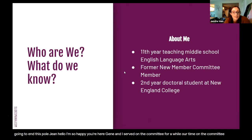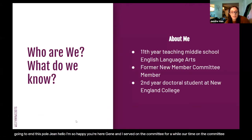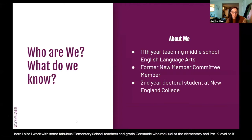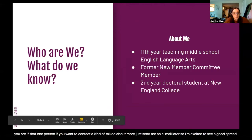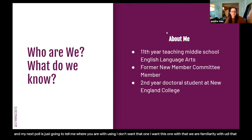We're split between K through 12, but I'm happy to see some pre-K here. I work with some fabulous elementary school teachers in Groton-Dunstable who rock UDL at the elementary and pre-K level. So I'm excited to see a good spread. My next poll is going to tell me where you are with your familiarity with UDL. That just gives me an idea of where we are right now.